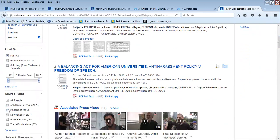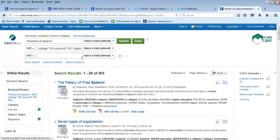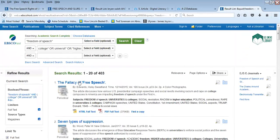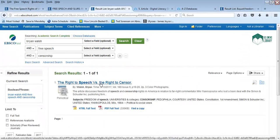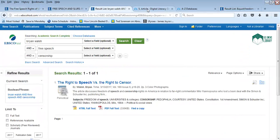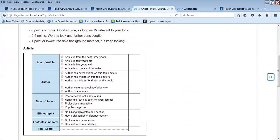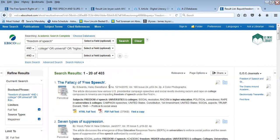Under source type, if I decide I want to look for magazines, I can click on magazines and look at an example of a magazine result. One example is 'The Right to Free Speech Versus the Right to Censor.' One of the things asked on your ESA chart for articles is when the article was published. The date should be listed clearly near the top of each result in your list.